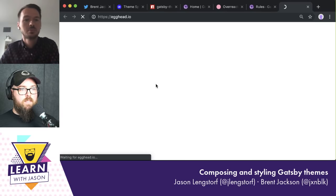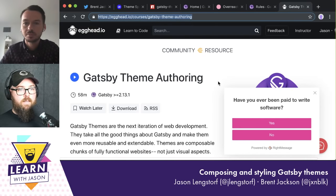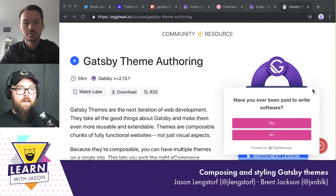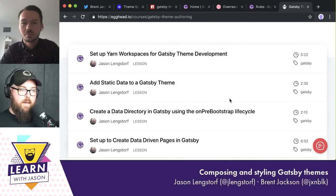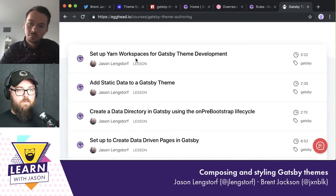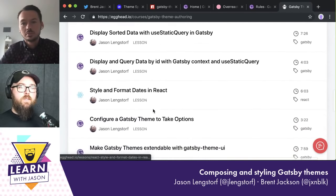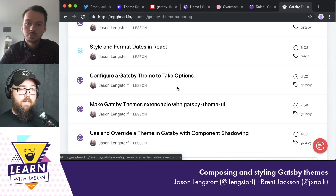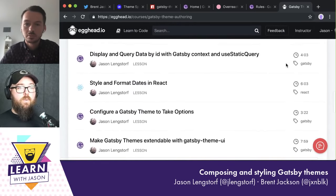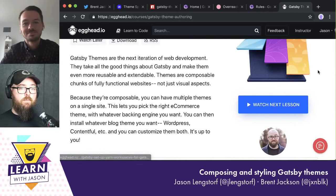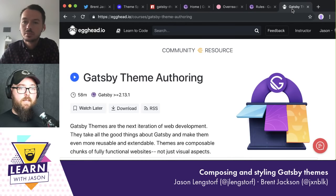They've also released a free Egghead course on building Gatsby themes — no subscription required. It's about an hour long and takes you through everything needed to build a theme: setting up your workspace, setting up data, the Gatsby theme config, component shadowing, publishing to NPM, and how to use published themes. Share it with anyone who wants to build themes.